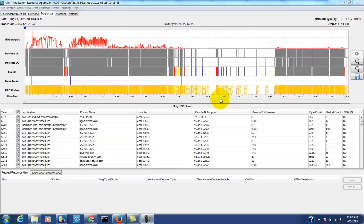This is Doug Sillers with the AT&T Developer Program with another quick tip on how to use Aero. When you look at the diagnostic tab you see a wealth of information.